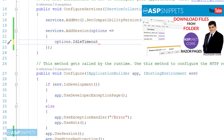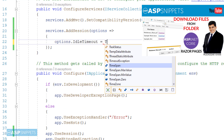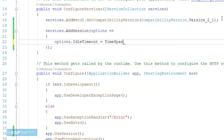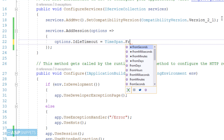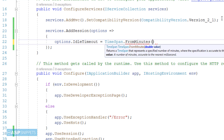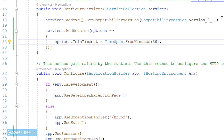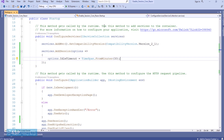The default timeout of session is 20 minutes, but you can easily set it to your suitable value. For example, here I am setting it as 30 minutes. With this we are done with the configuration part and the session is now enabled in this ASP.NET Core application.